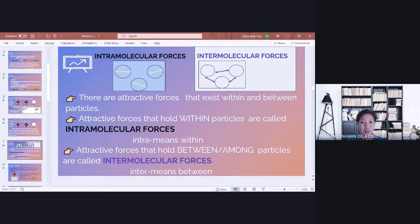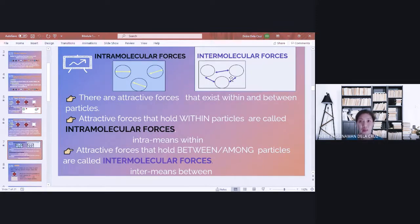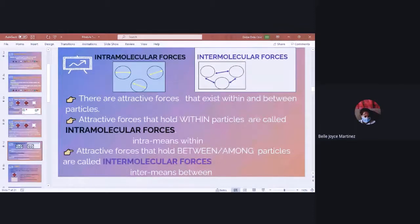There is another kind of attractive force that holds between or among particles, and this is called intermolecular force. From the prefix 'inter,' meaning between — there is also a force that holds between particle 1 and particle 2, and among particles, so the particles will not scatter anywhere. So the two forces are intramolecular forces and intermolecular forces.